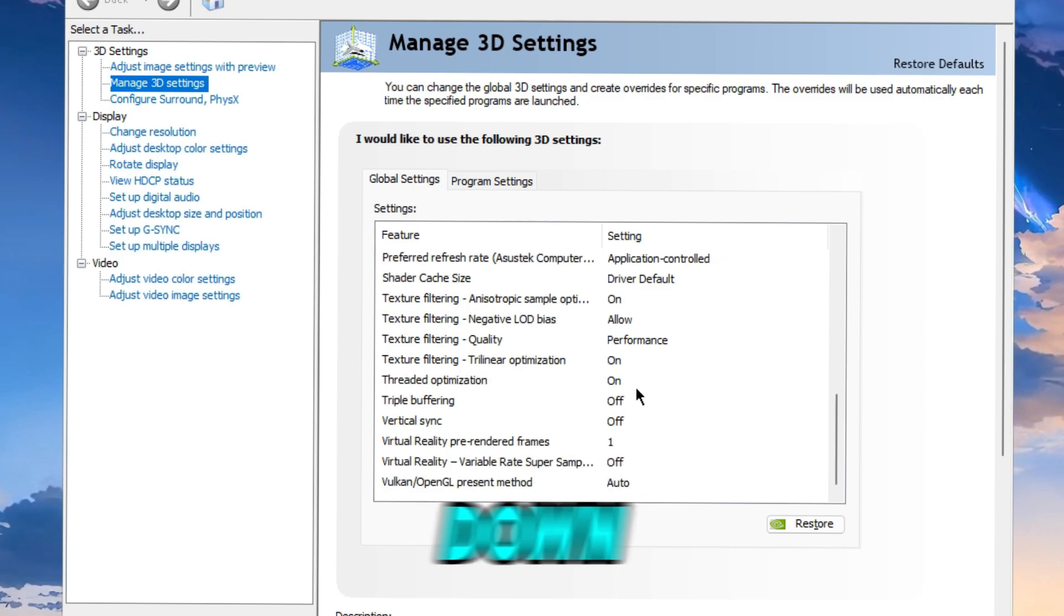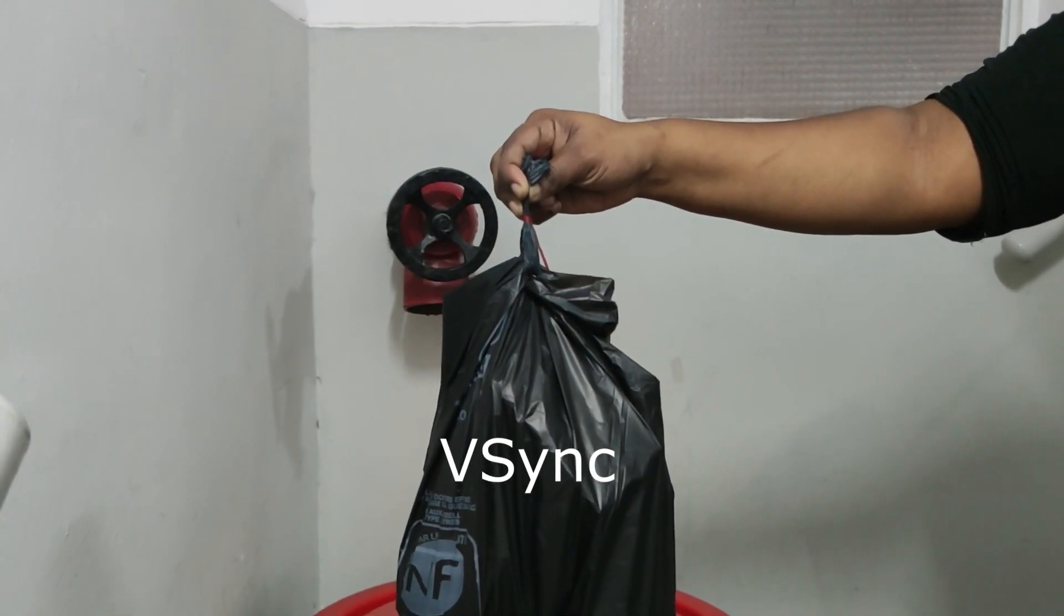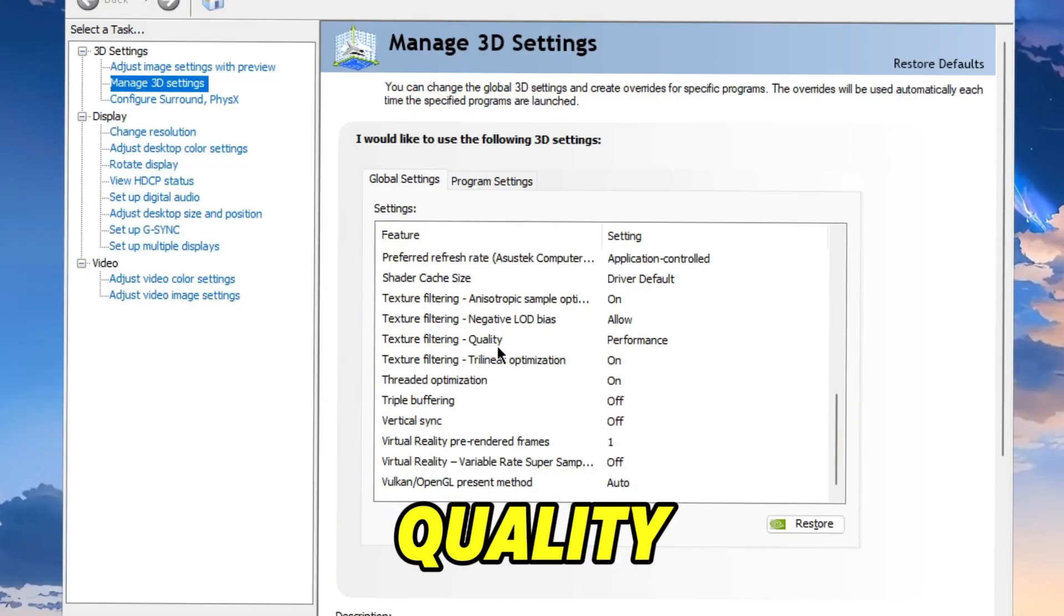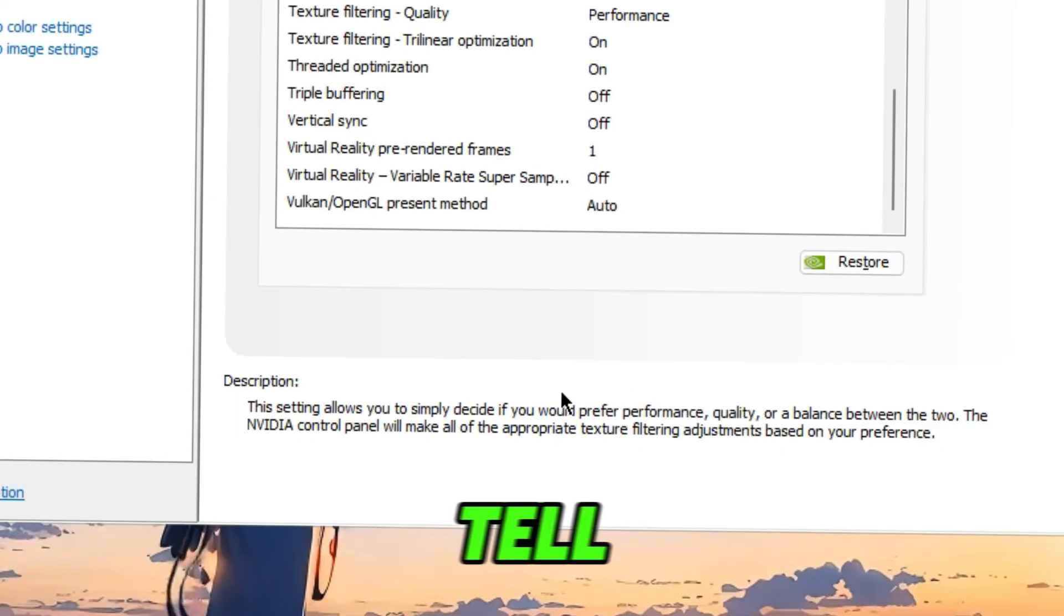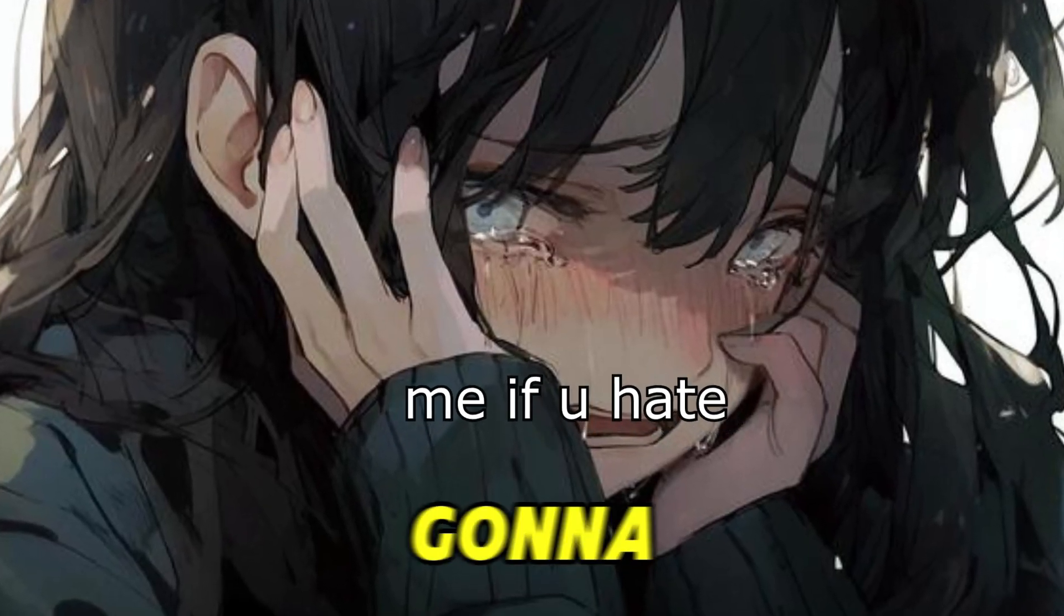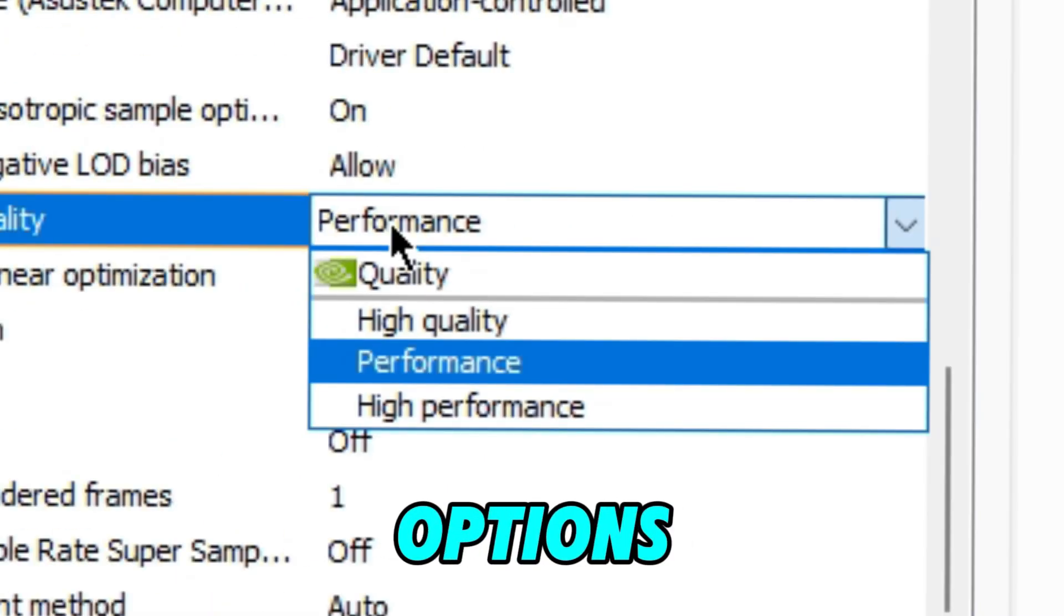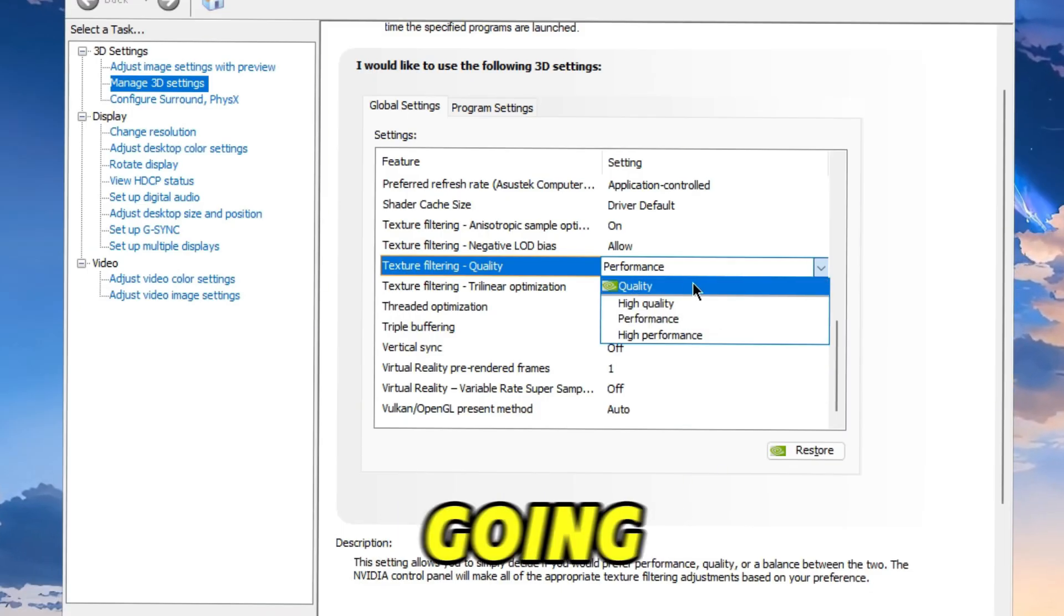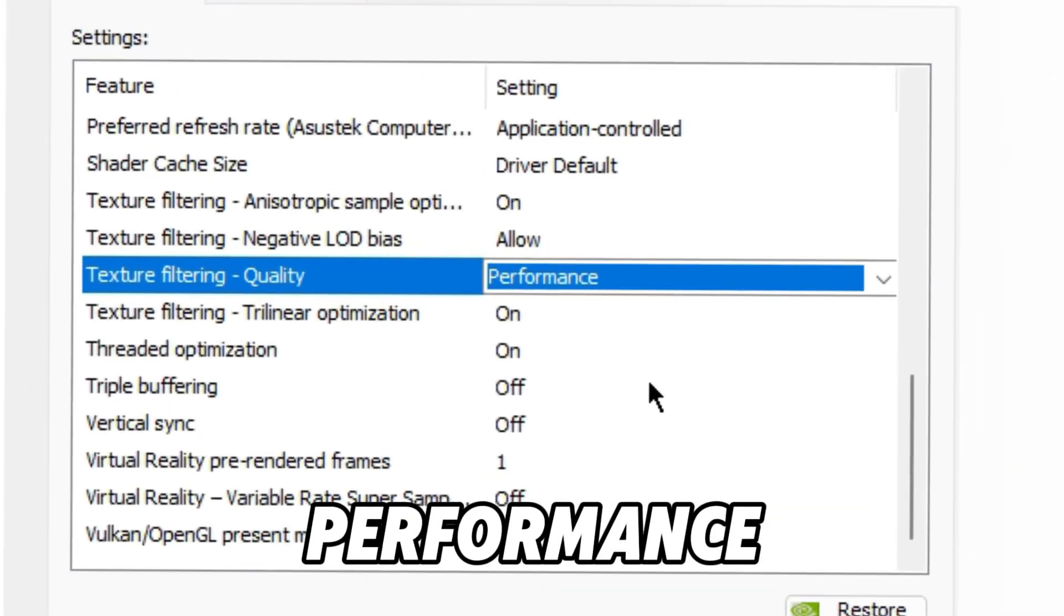Next up you're gonna scroll down and make sure to turn off V-Sync. Texture Filtering Quality, I have this on Performance. This is fully up to you, as you can see in the description down here it will tell you what it does. I'm not gonna read this to make this video longer. Yeah I have it on Performance, it is up to you. There are a few options you can go with: High Performance, High Quality, Quality. By default it's going to be on Quality, but we want Performance, so Performance.